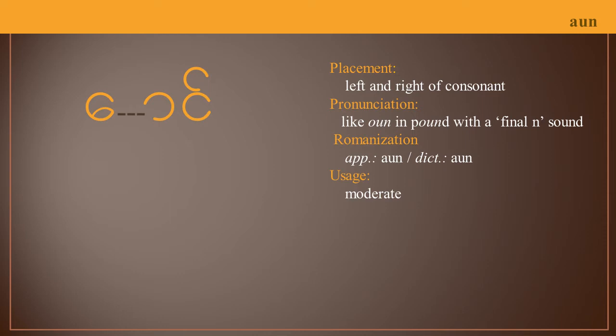Keep in mind, if a symbol appears to the left of the consonant in one configuration, it will always appear to the left of the consonant. The same is true for those on the right.